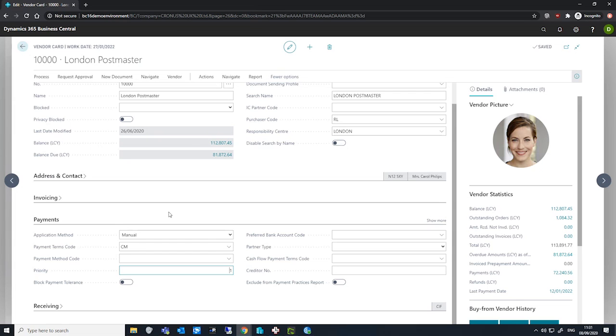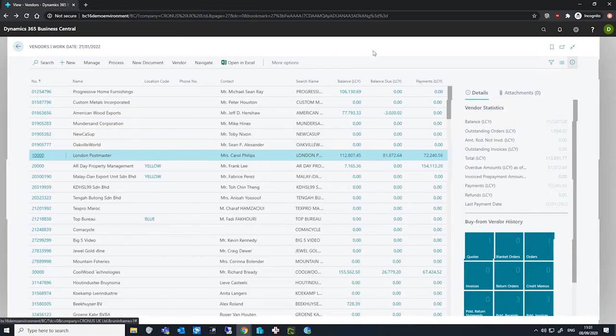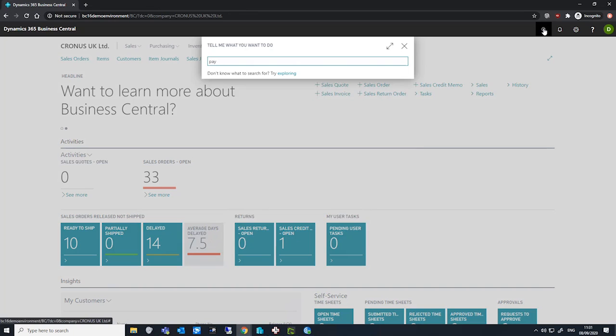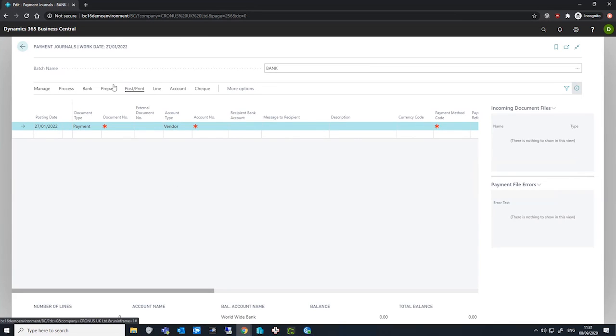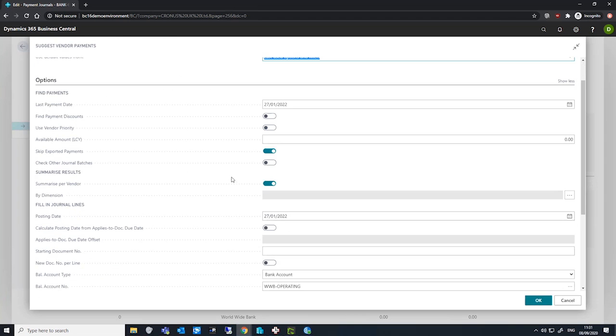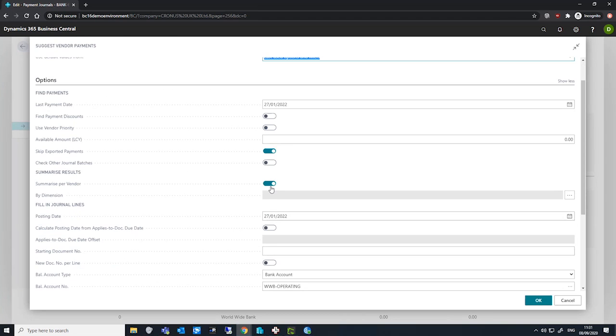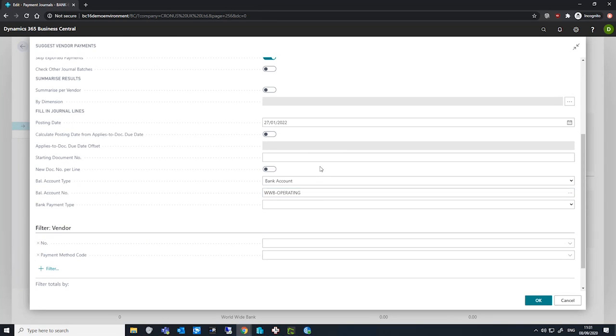So let's go back to the payment journal. On the payment journal, we'll try running the suggest vendor payments batch job. I'll take off summarize per vendor as well. And if I run this just one time, as we have done earlier,